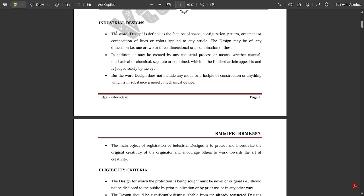Module five: industrial designs. The word design is defined as the features of shape, configuration, pattern, ornament, or composition of lines or colors applied to any article. The design may be of any dimension — that is one, two, or three dimensional, or a combination of these. It may be created by any industrial process or means, whether manual, mechanical, or chemical, separate or combined, which in the finished article appeals to and is judged solely by the eye. The word design does not include any mode or principle of construction or anything which is in substance a merely mechanical device.